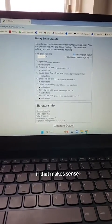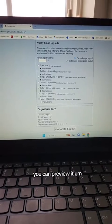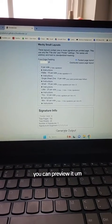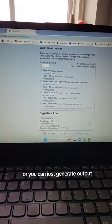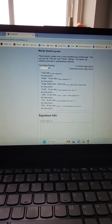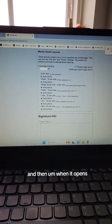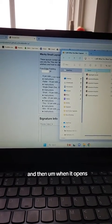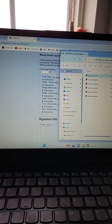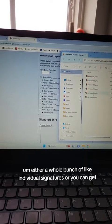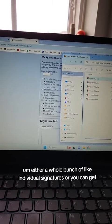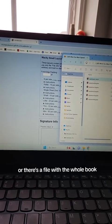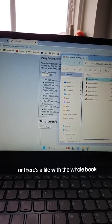If that makes sense, you can preview it or you can just generate output. And then when it opens, you'll get either a whole bunch of individual signatures, or there's a file with the whole book.